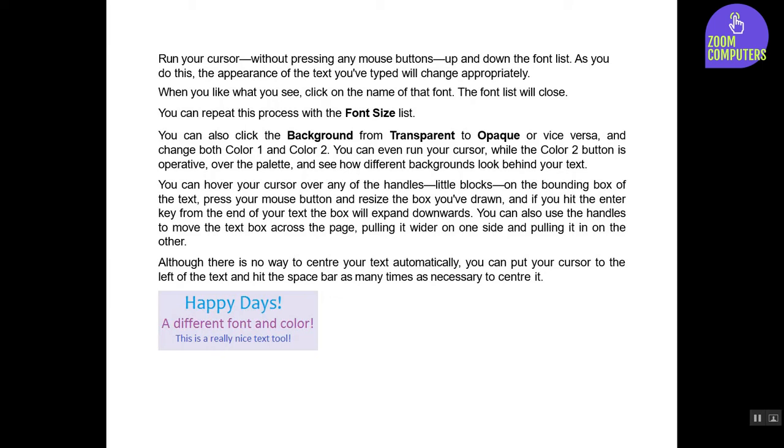Although there is no way to center your text automatically, you can put your cursor to the left of the text and hit the spacebar as many times as necessary to center it.